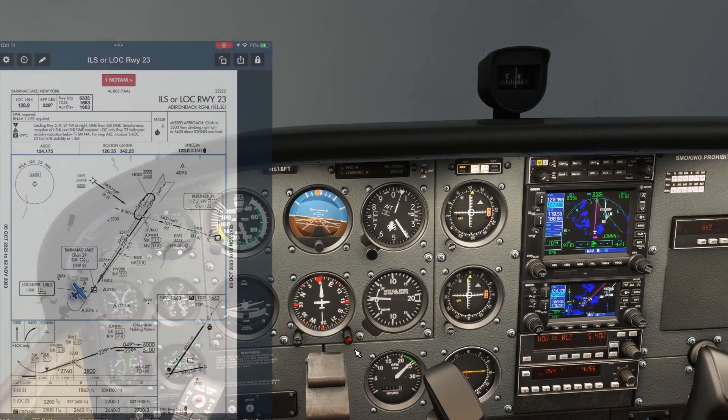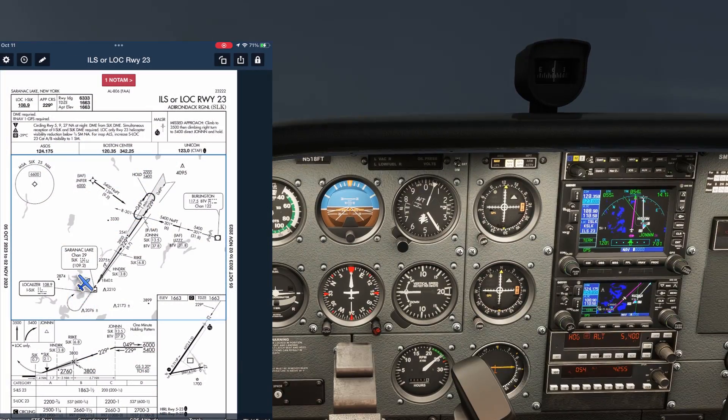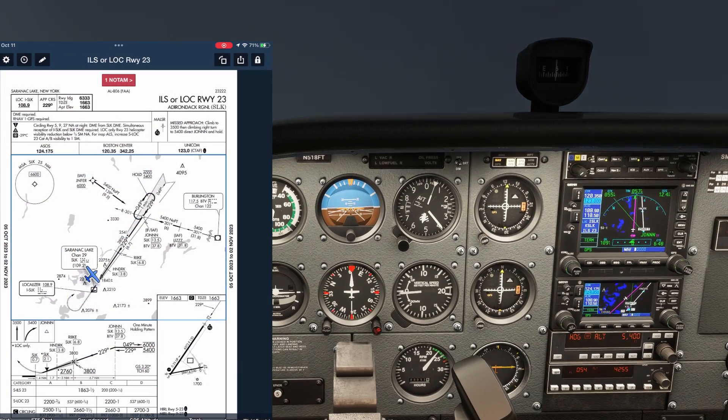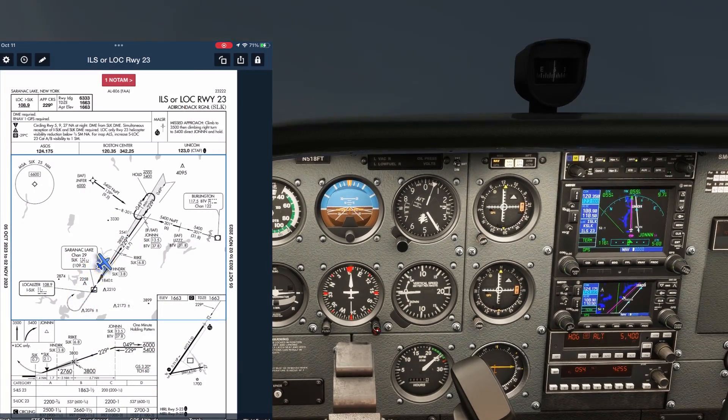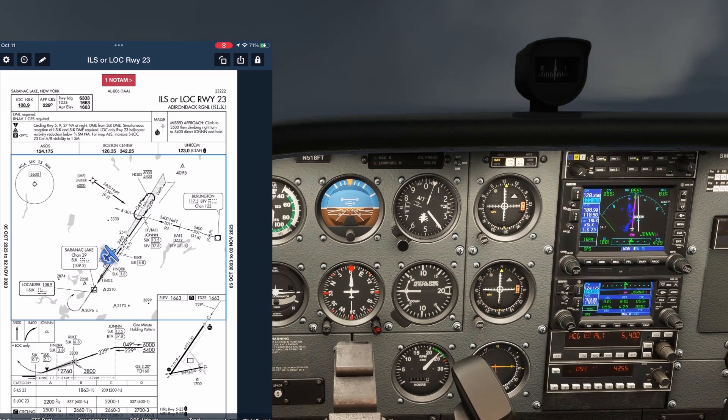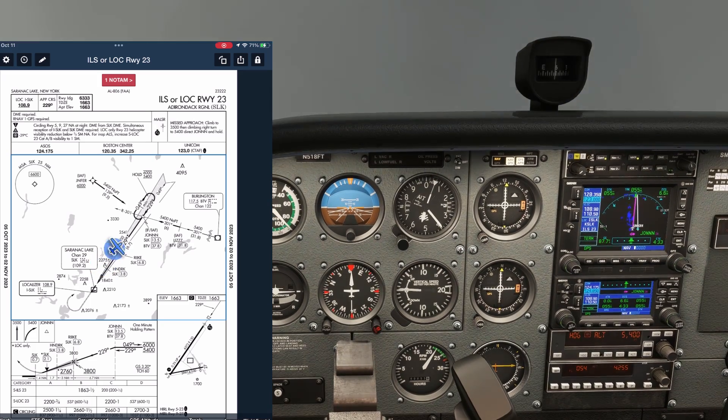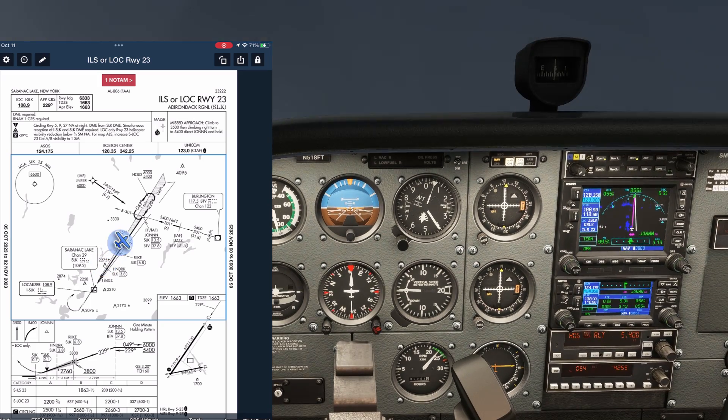It's about a 17-mile leg to JOHN, so we have a bit of time to catch our breath, which we'll need because it's about to get hectic. As we approach, we get our clearance.